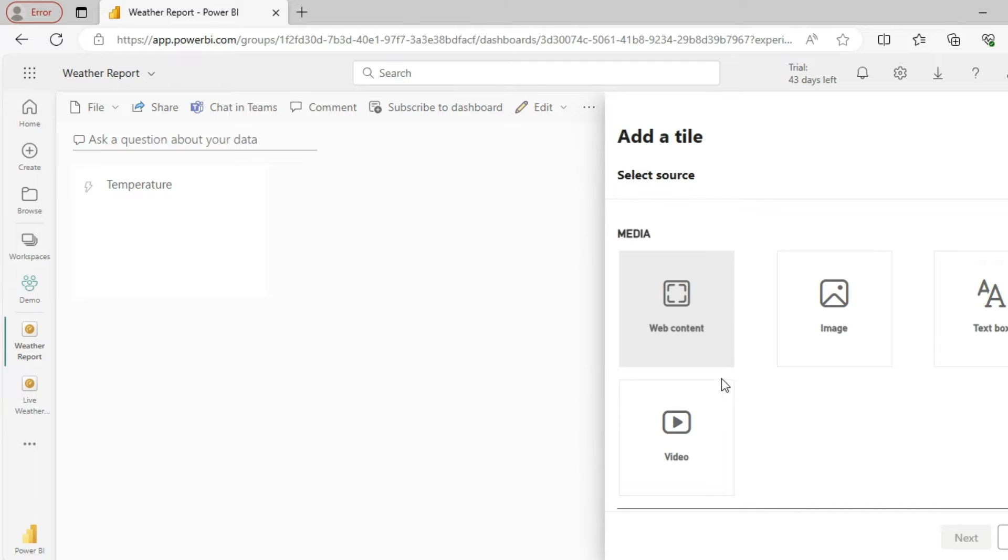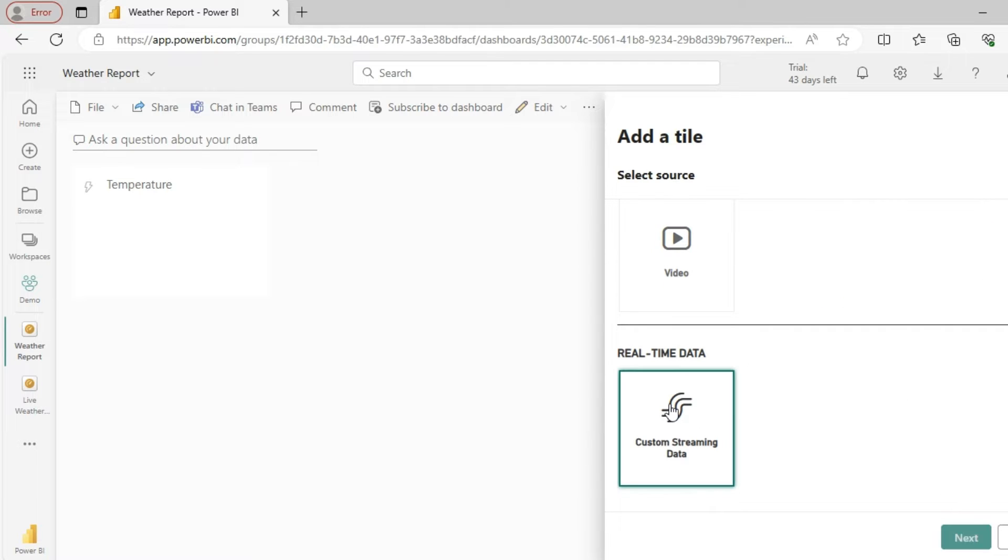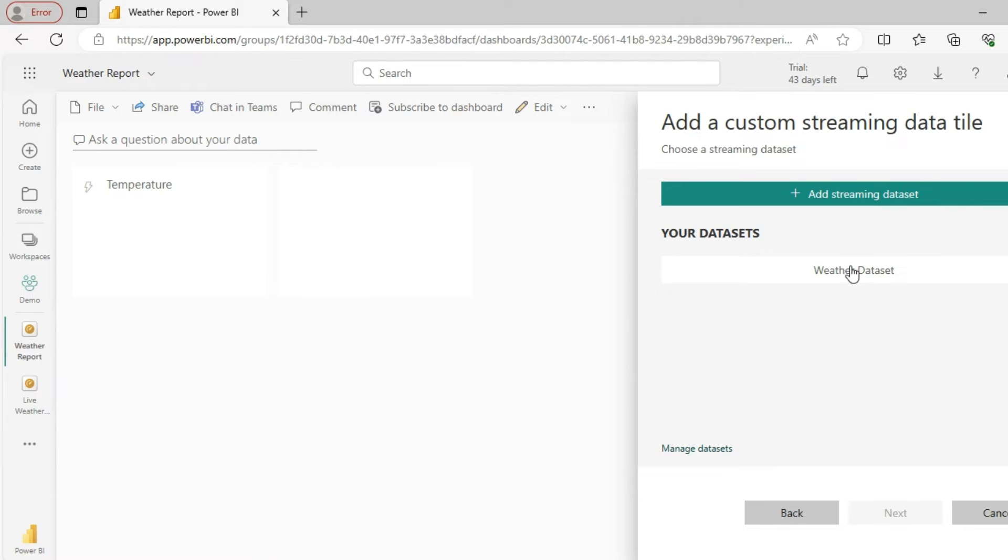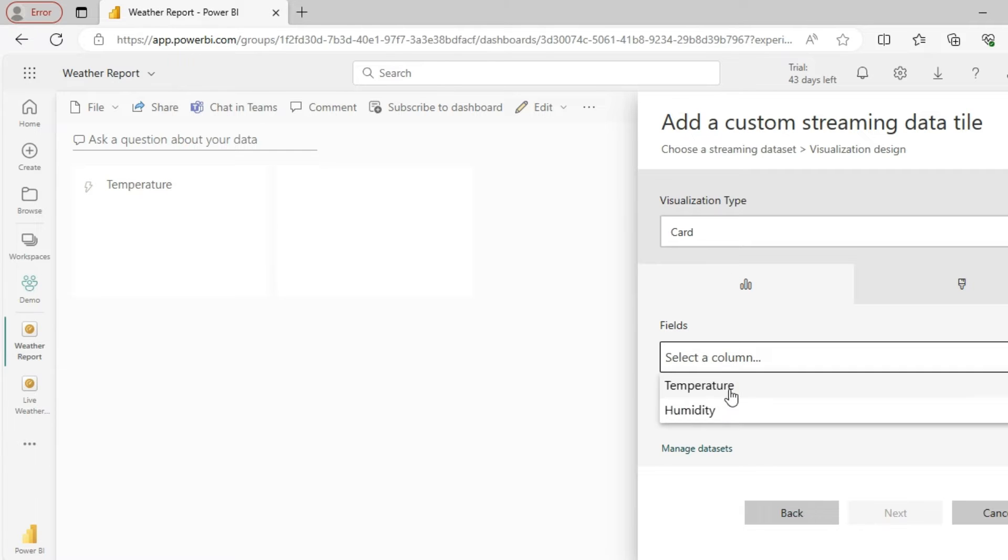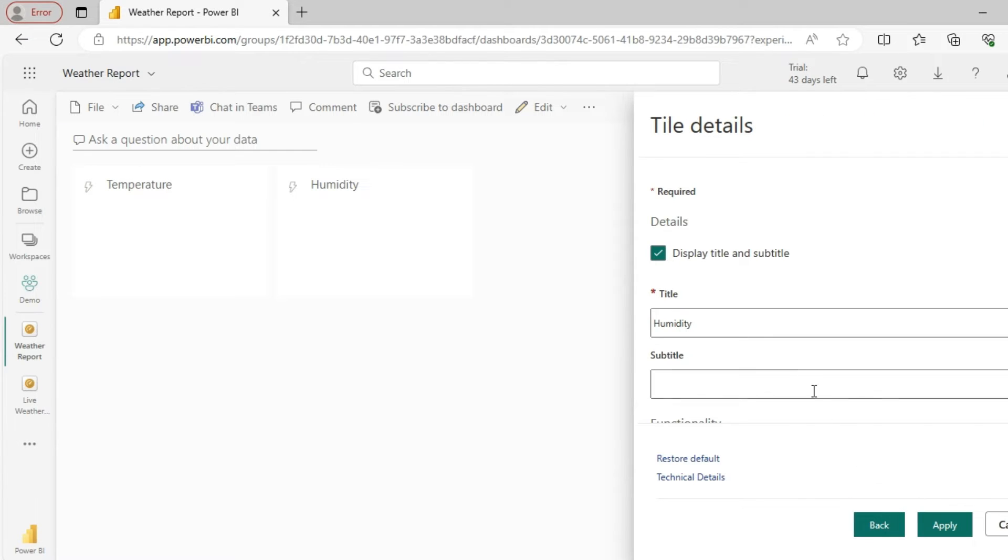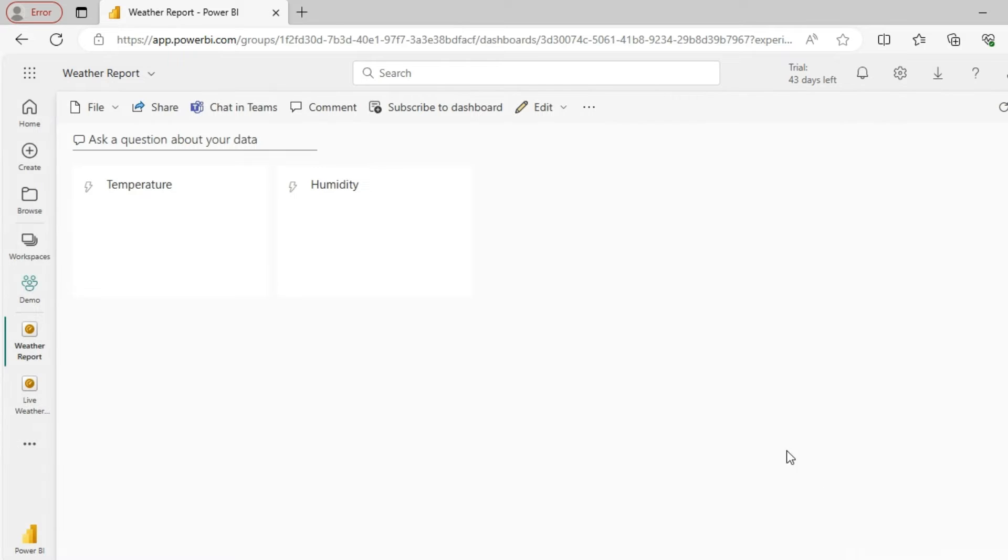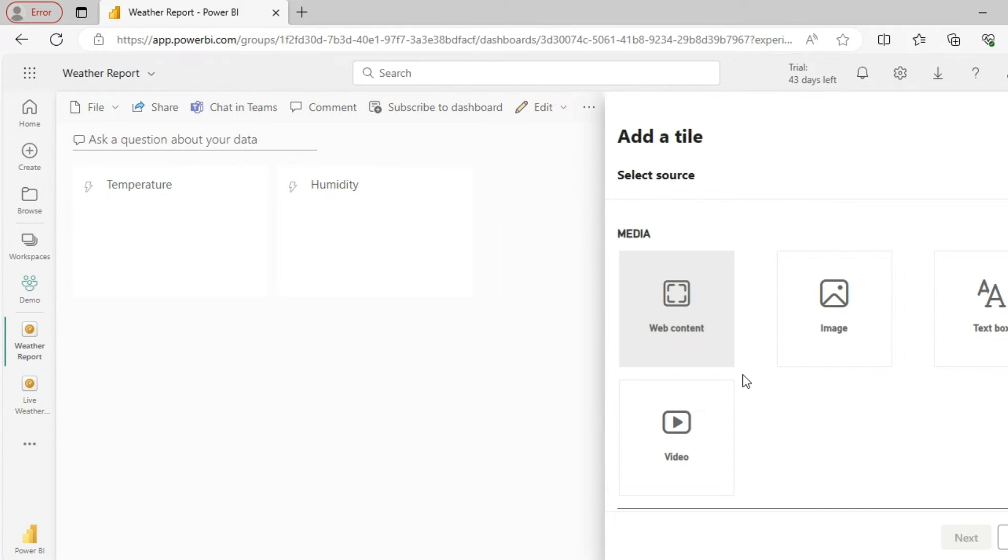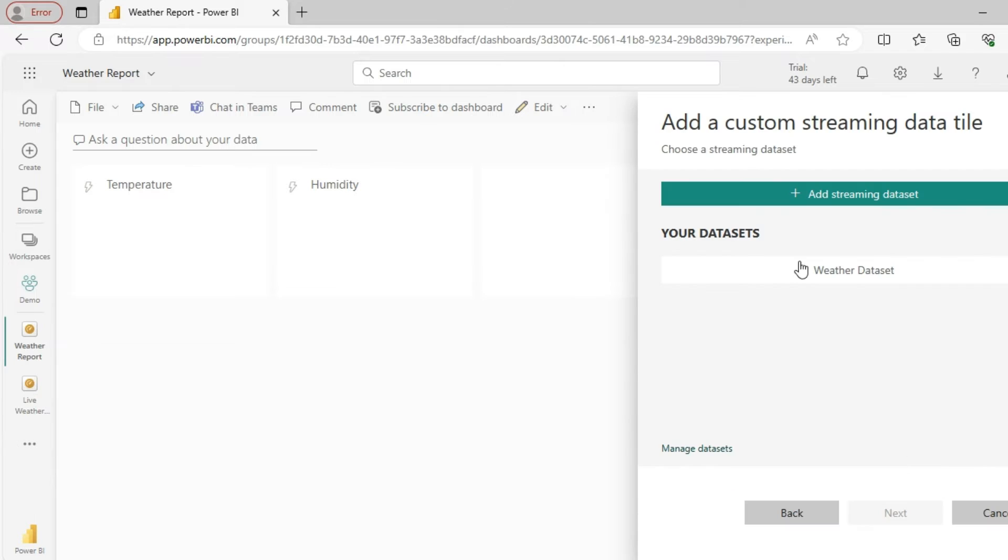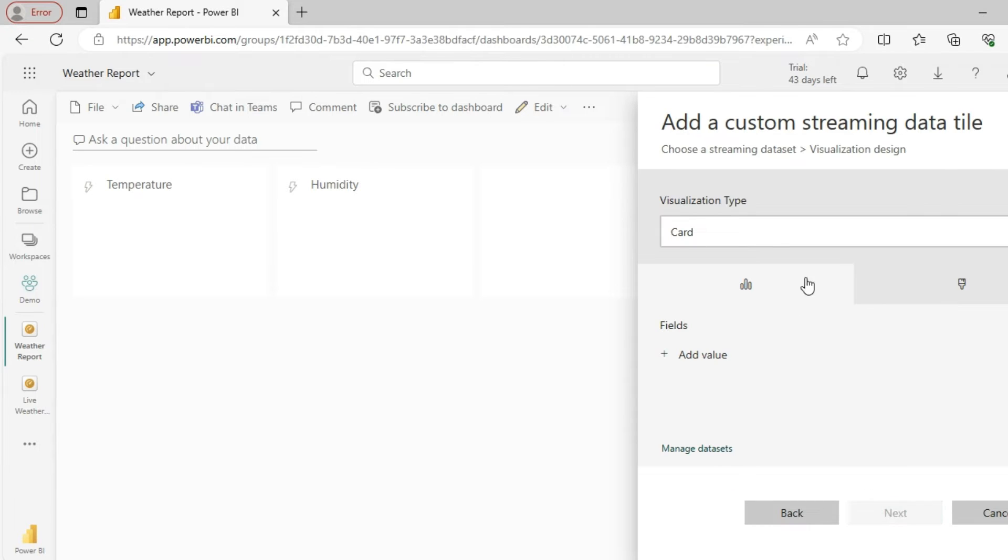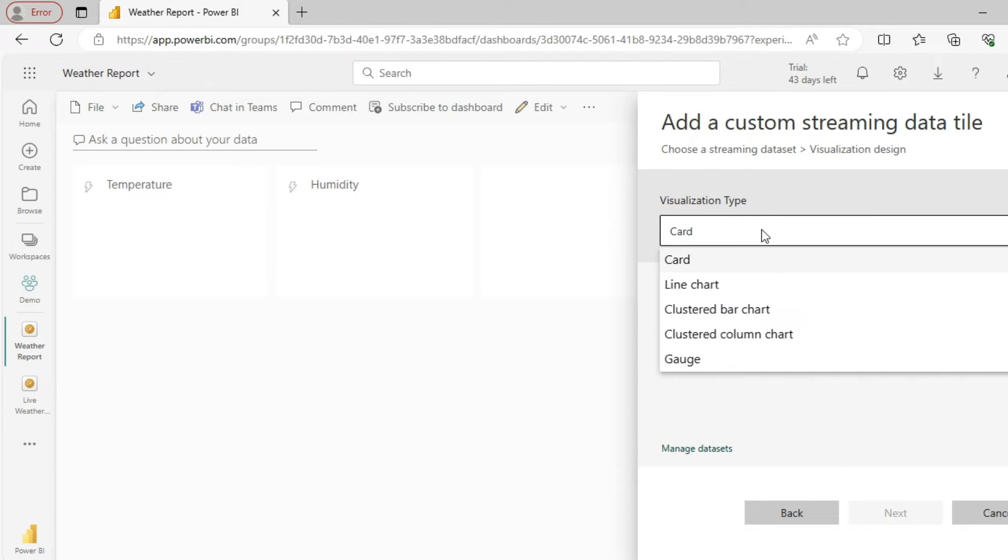I will add one more tile, a card for humidity. And then I will add one more tile, this time let me go with a line chart. These are the visualization types we have in the dashboard mode, so let's try line chart.